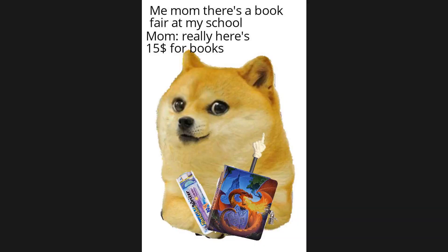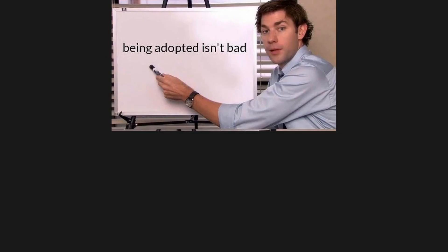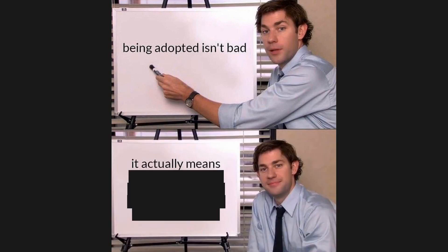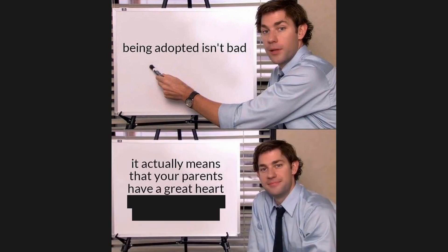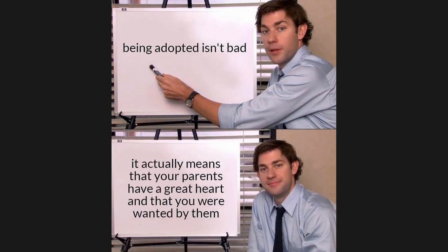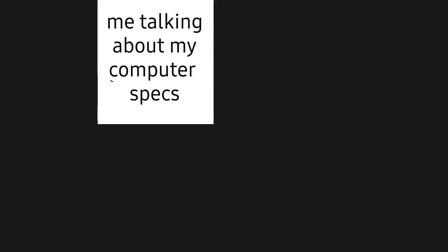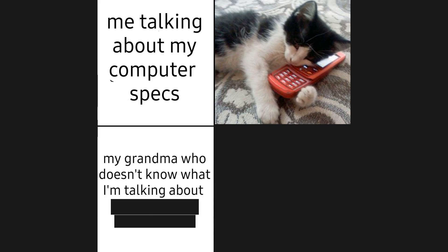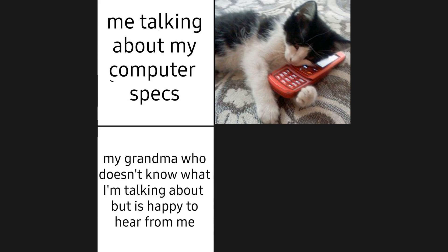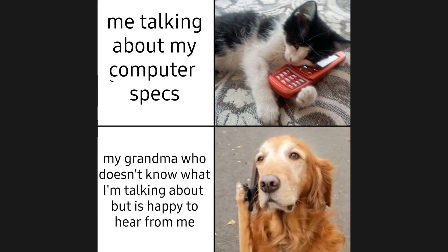Me: mom, there's a book fair at my school. Mom: really? Here's fifteen dollars for books. Being adopted isn't bad, it actually means that your parents have a great heart and that you were wanted by them. Me talking about my computer specs, my grandma who doesn't know what I'm talking about but is happy to hear from me.